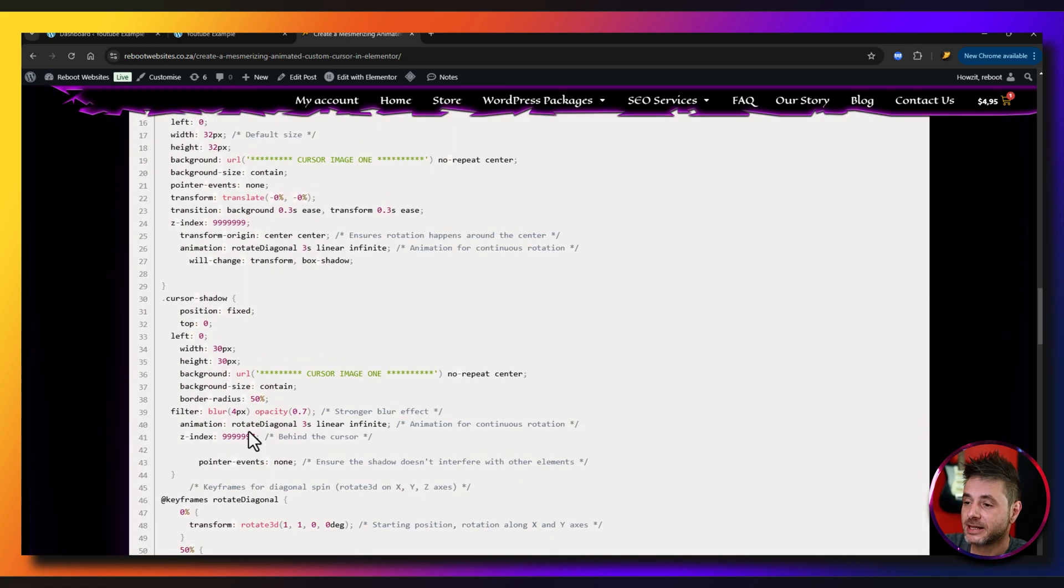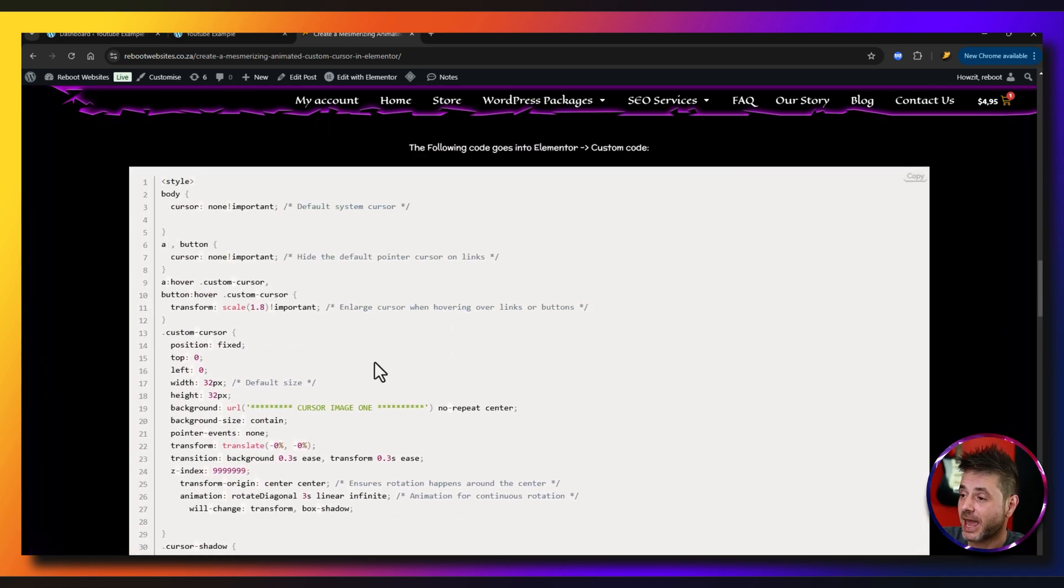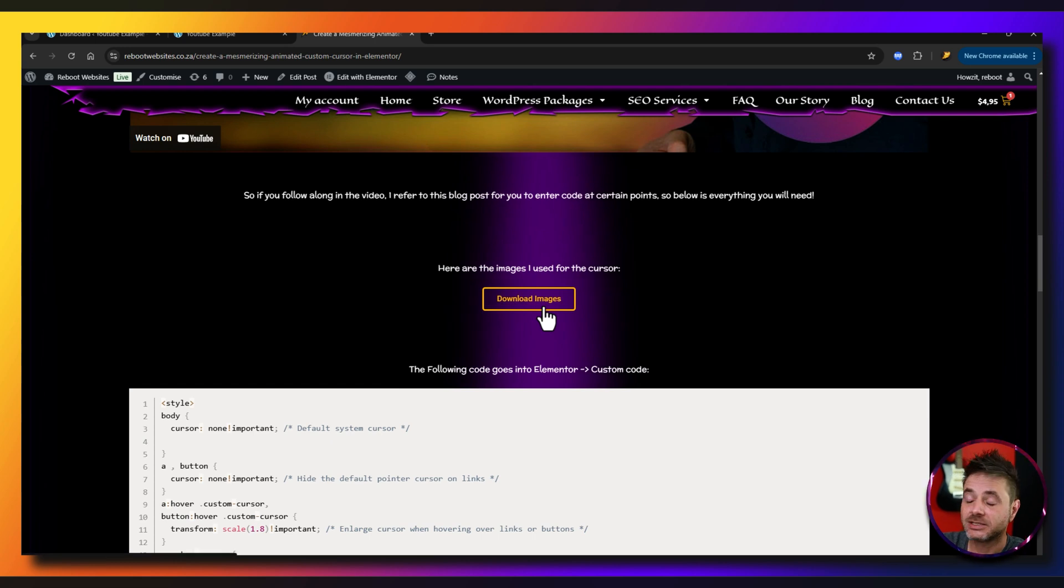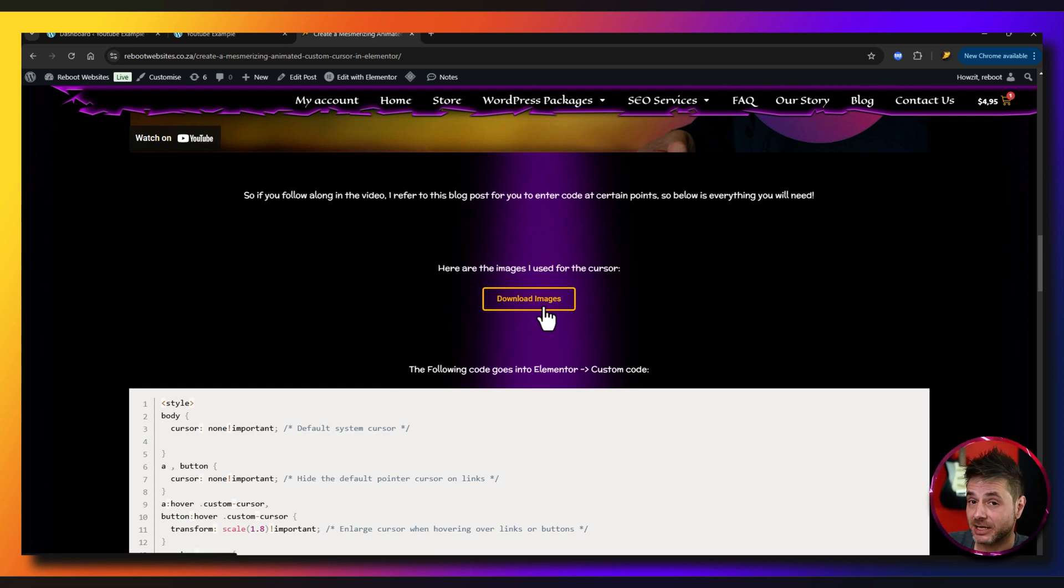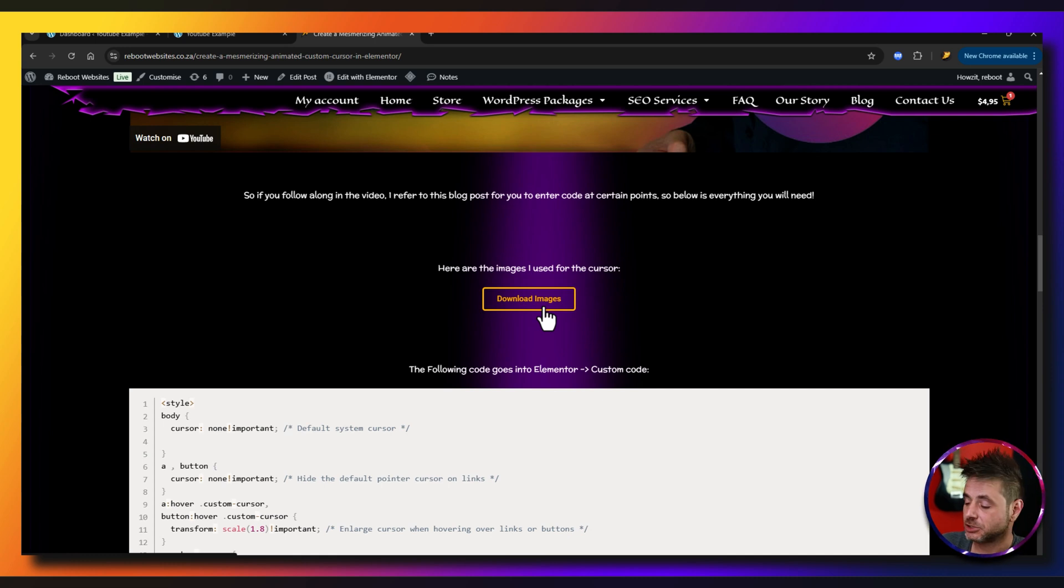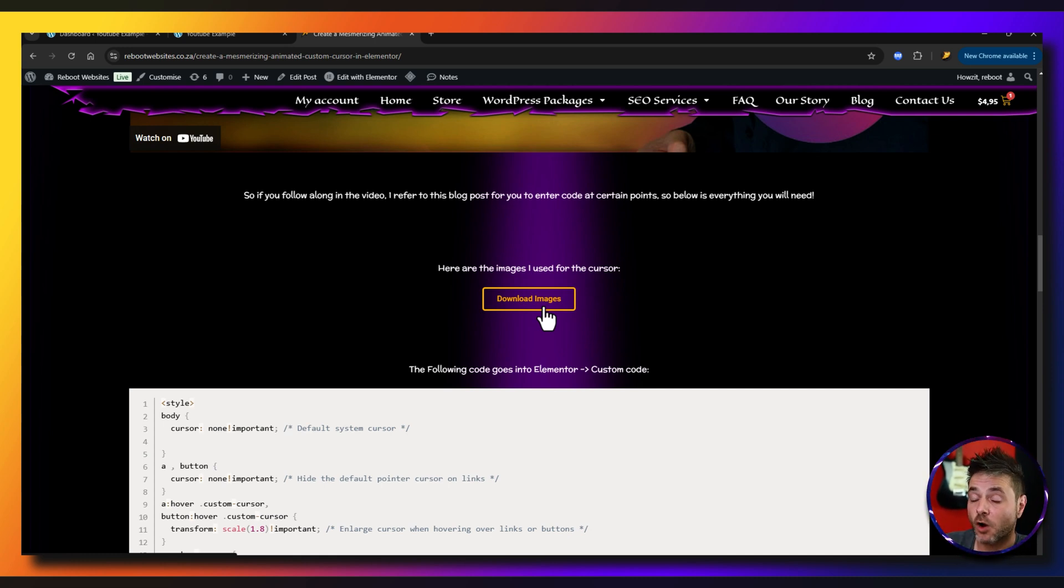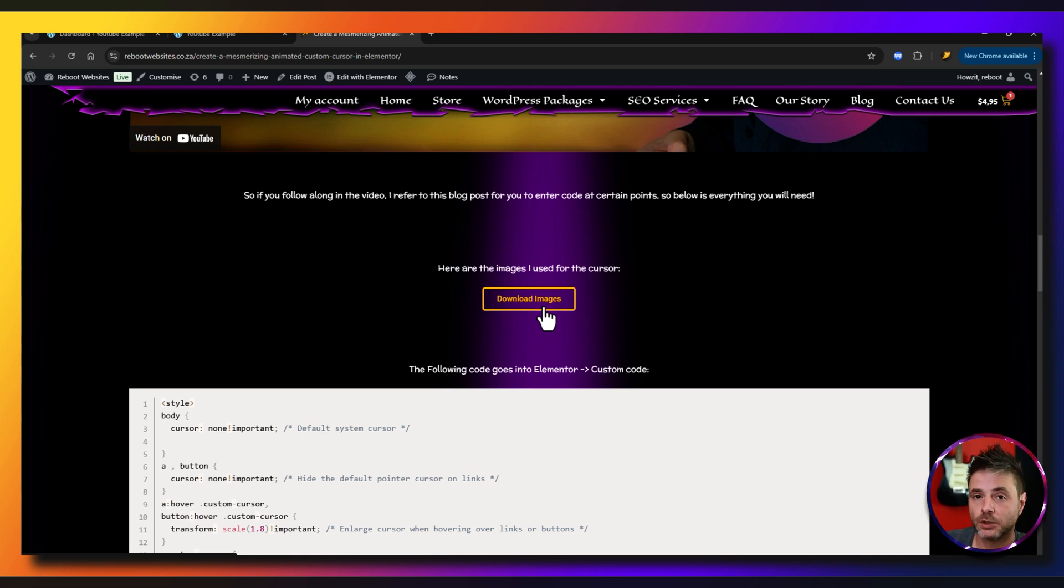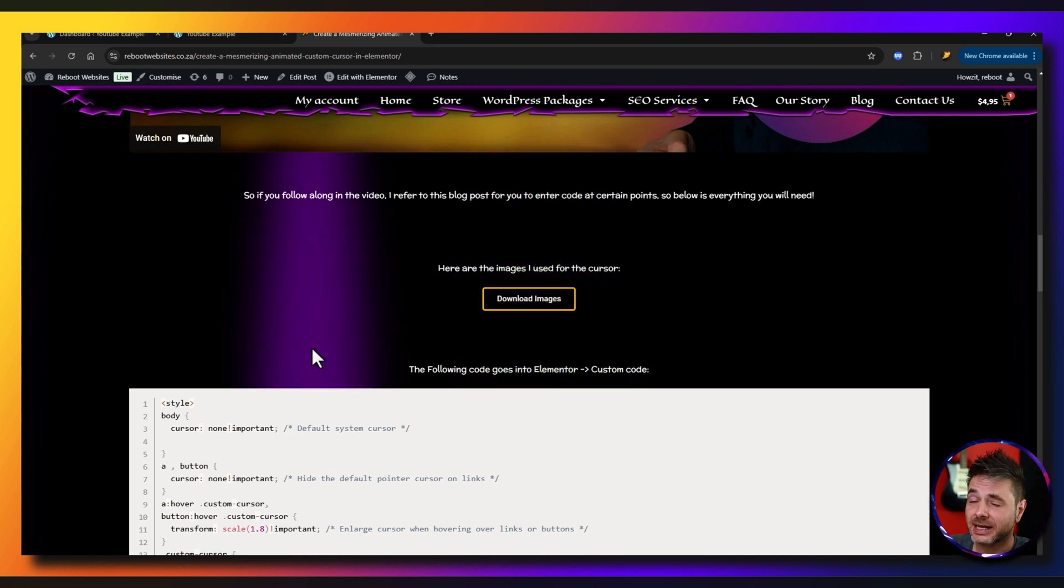If we scroll down, this is the code that you're going to copy and paste. A little bit up over here, these are the images that I used for the main cursor image as well as the hover image. You don't have to use images - you can use gifs if you want to, or if you want to use the original .cur file that's for cursors, you can use that as well. The code will work. So you do have a lot of different options of really customizing your cursor.